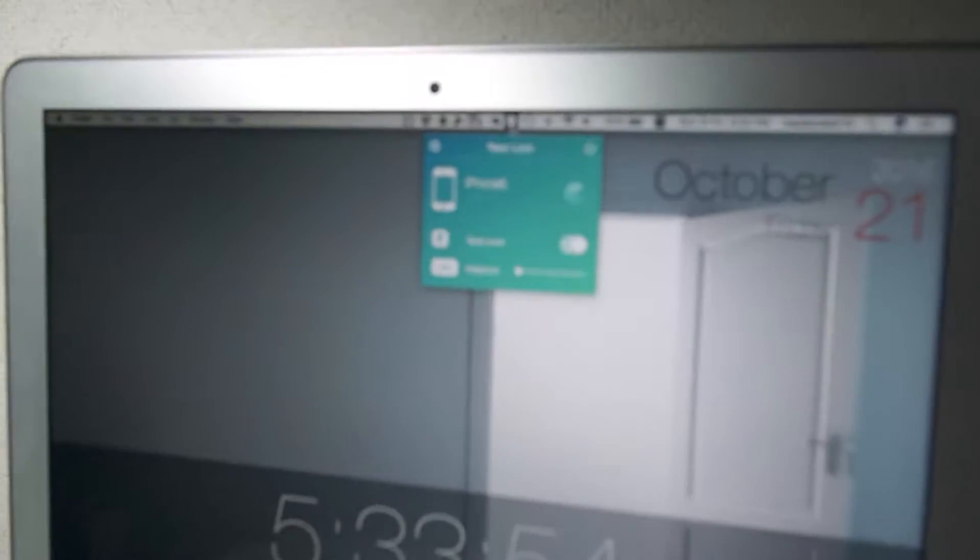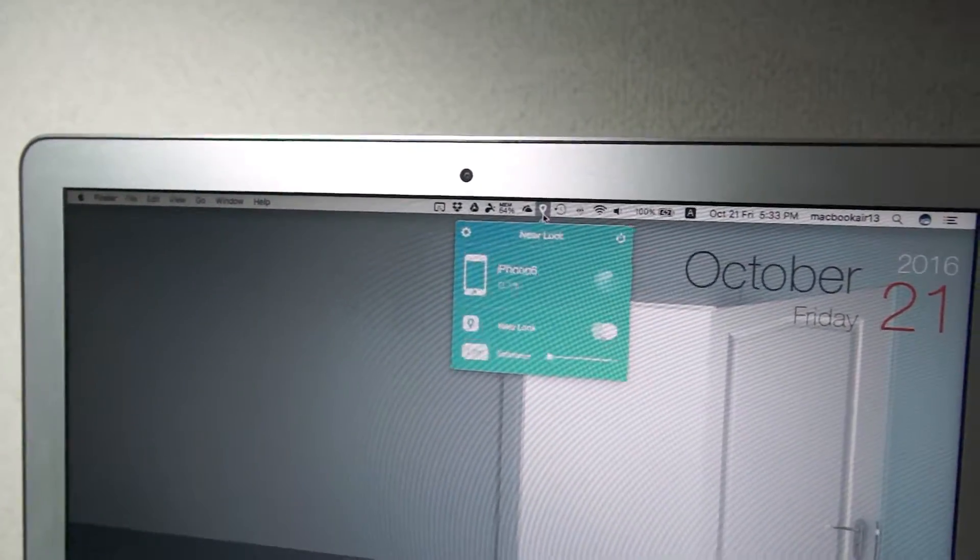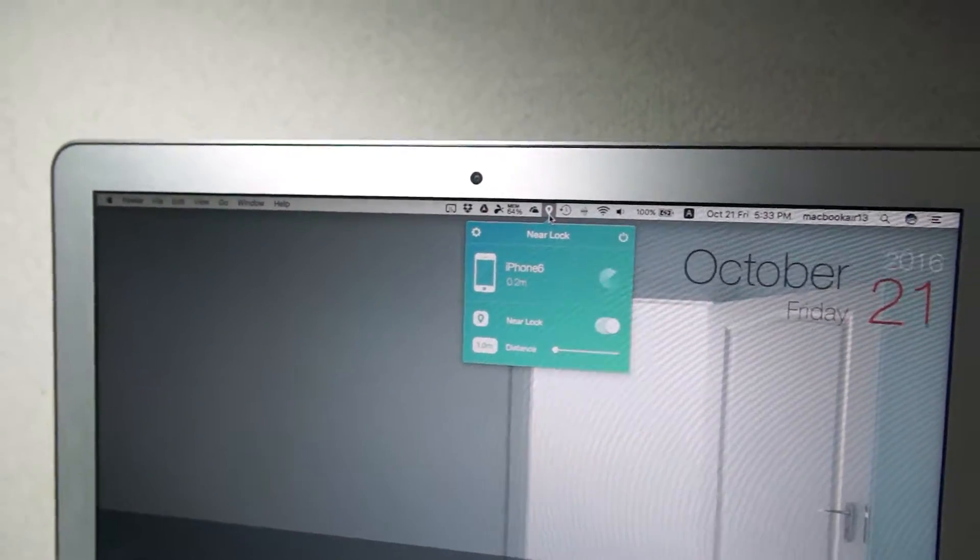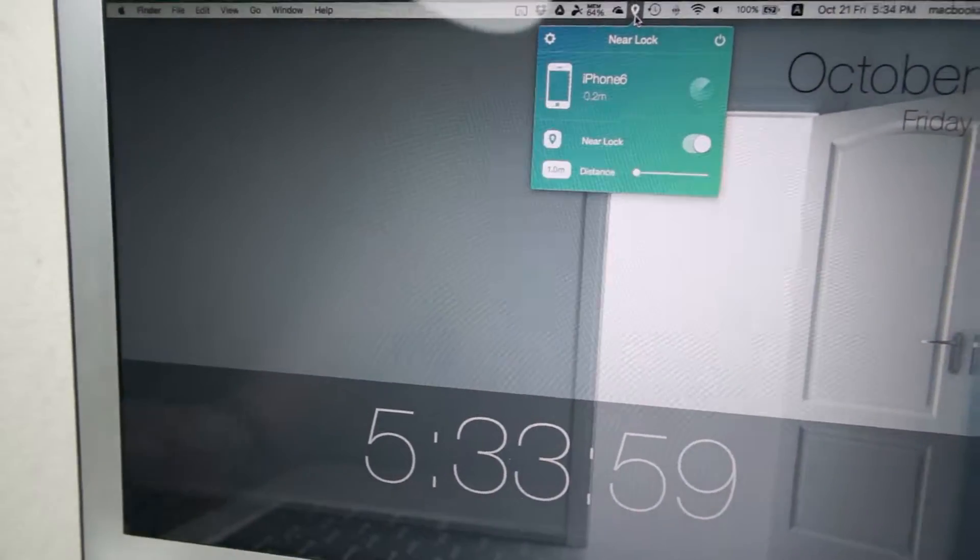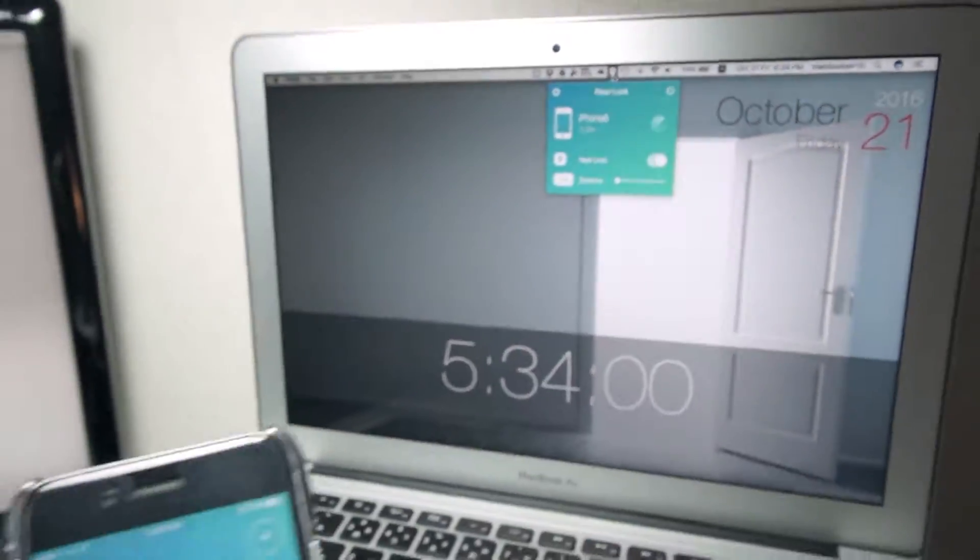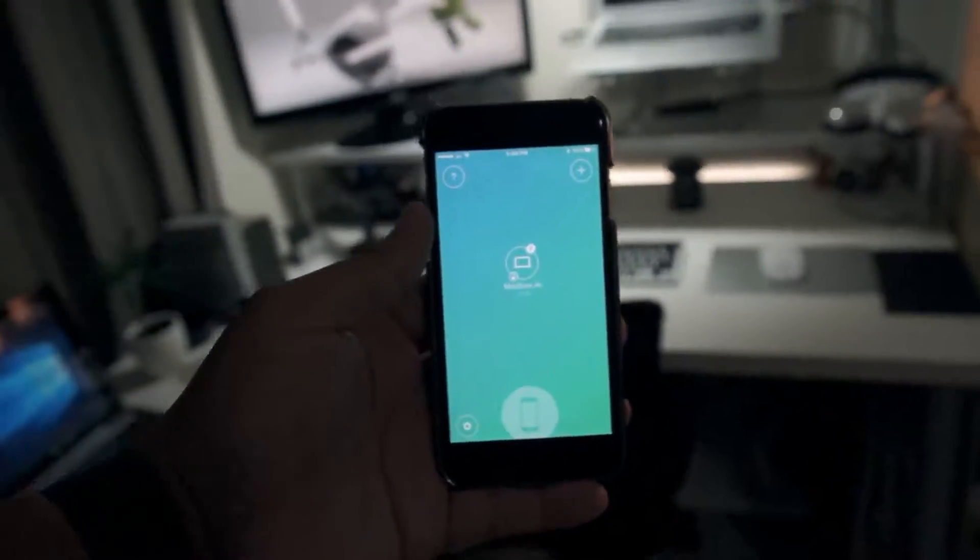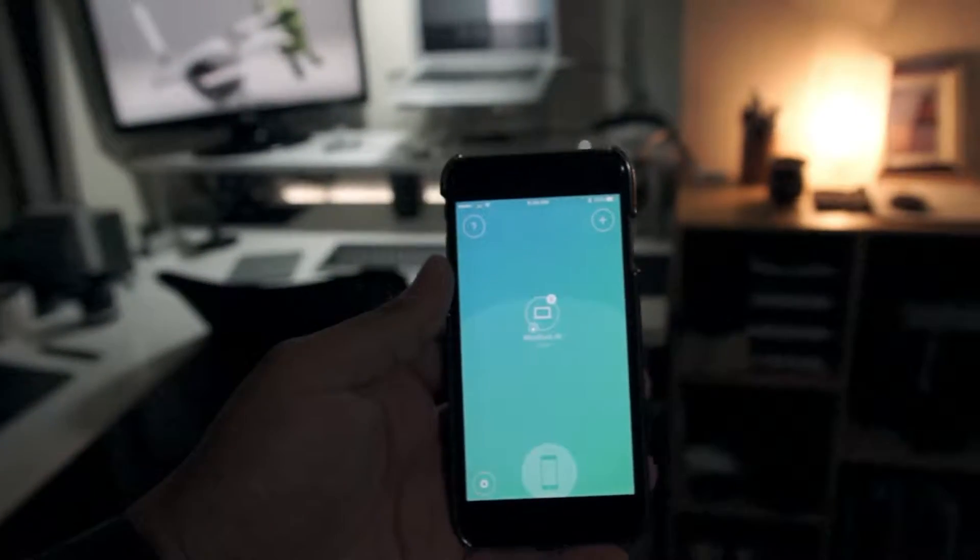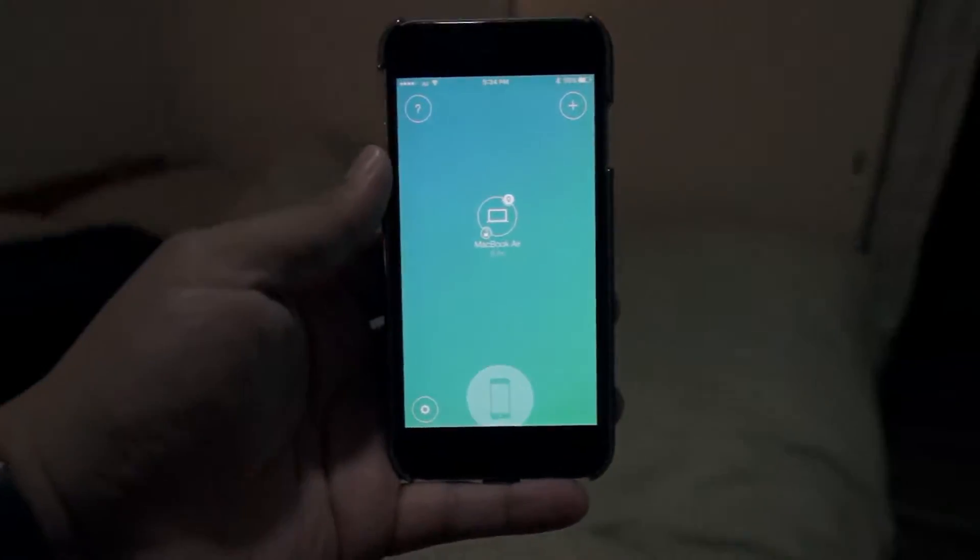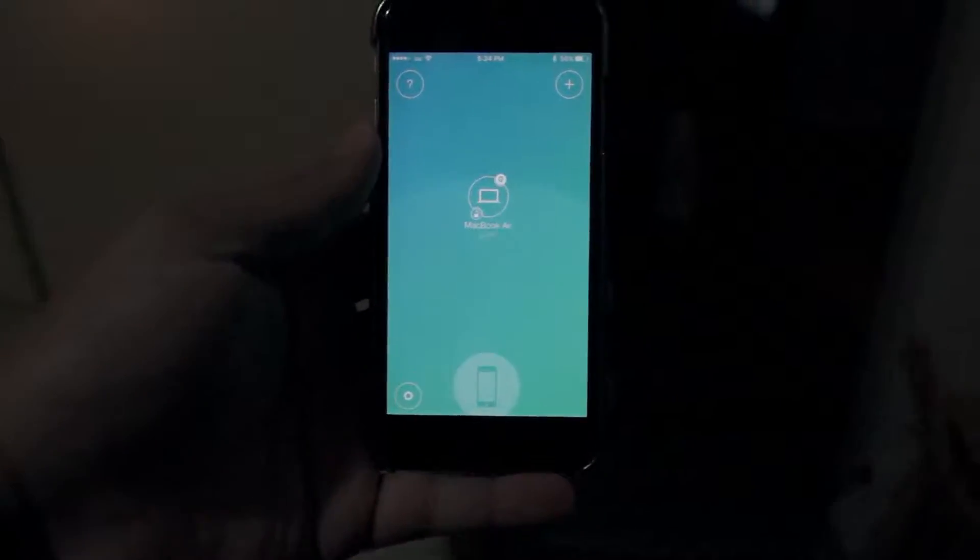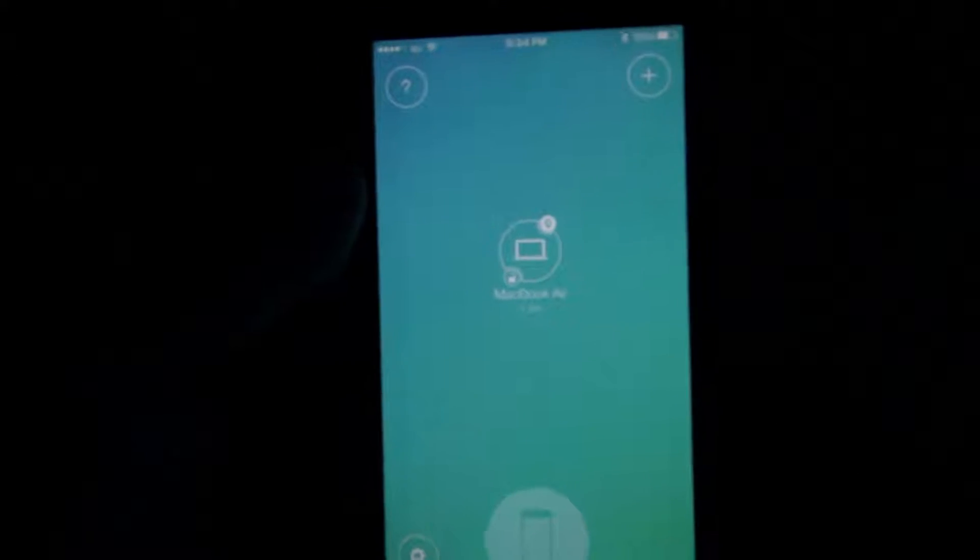As I'm going to demonstrate now, when I step away from it, it will lock it. It works so well. It pairs via Bluetooth. You can see the radar is detecting the MacBook—it's still detecting it—and the MacBook is unlocked as you can see on that little icon.